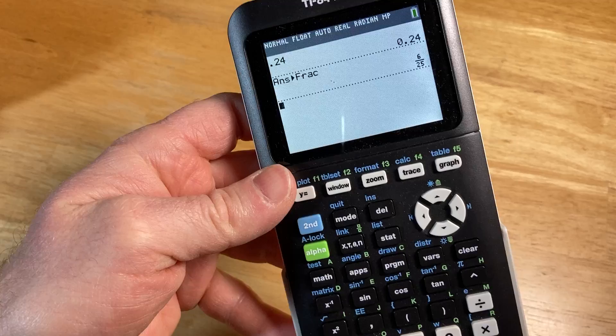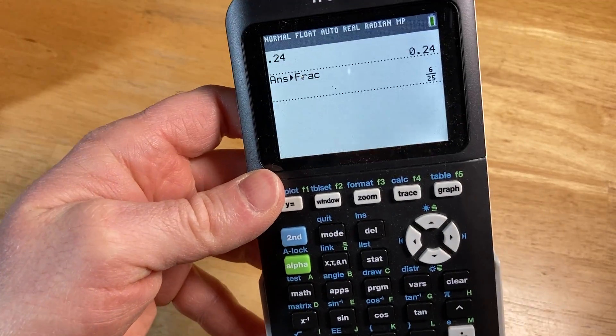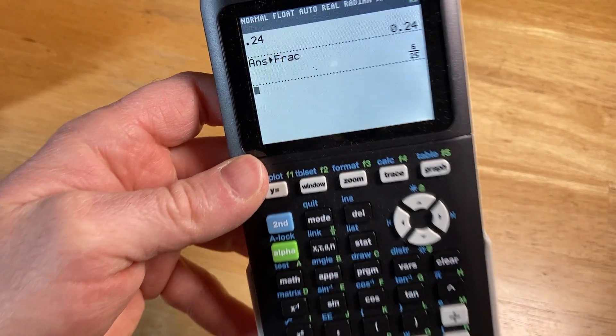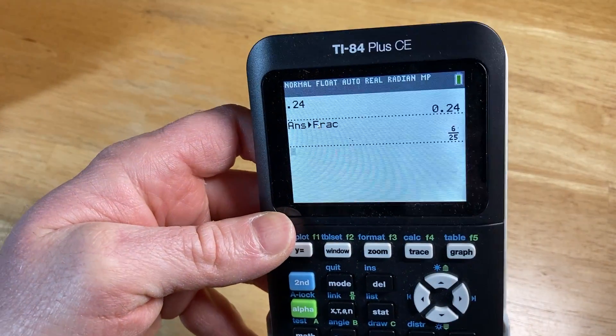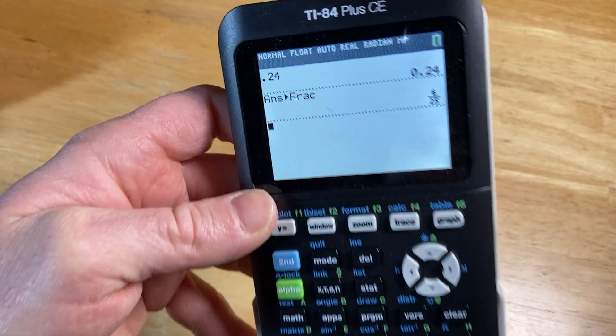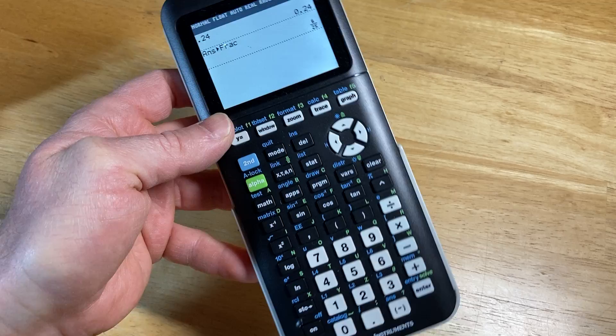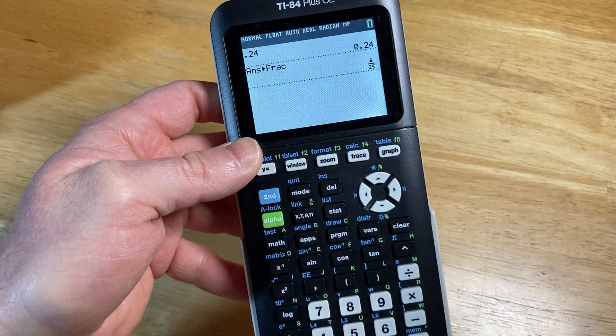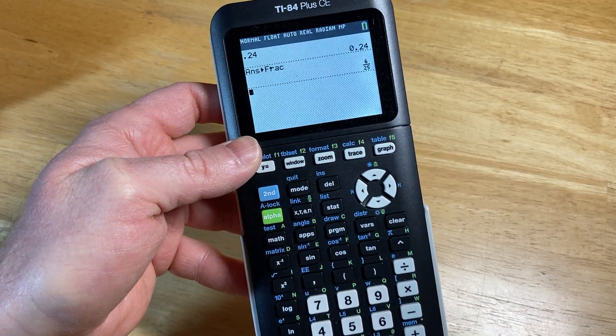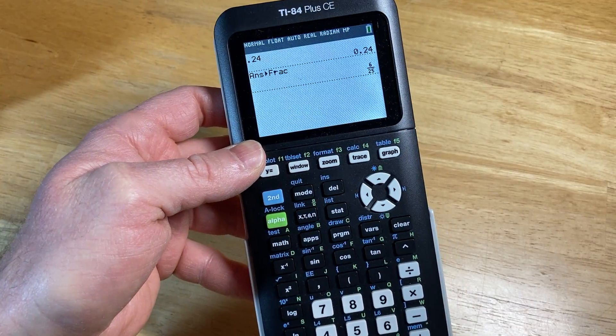Hopefully after watching this video you have learned how to turn a decimal into a fraction with a TI-84 Plus CE graphing calculator. It's a pretty awesome tool. I hope it's been helpful. Good luck.